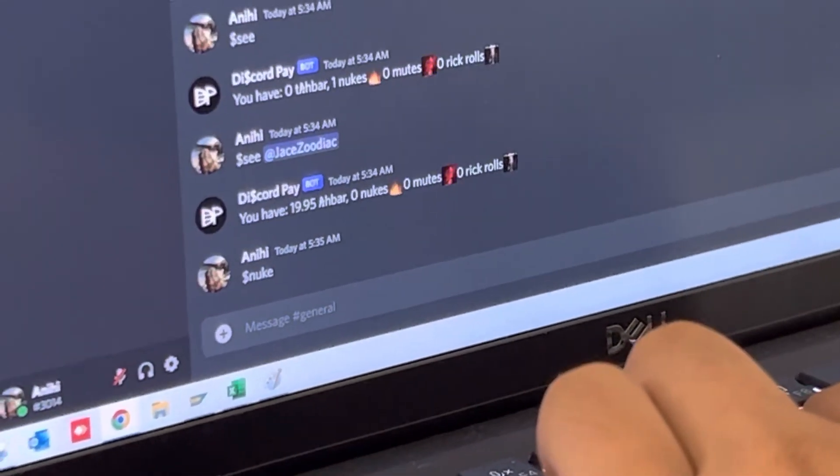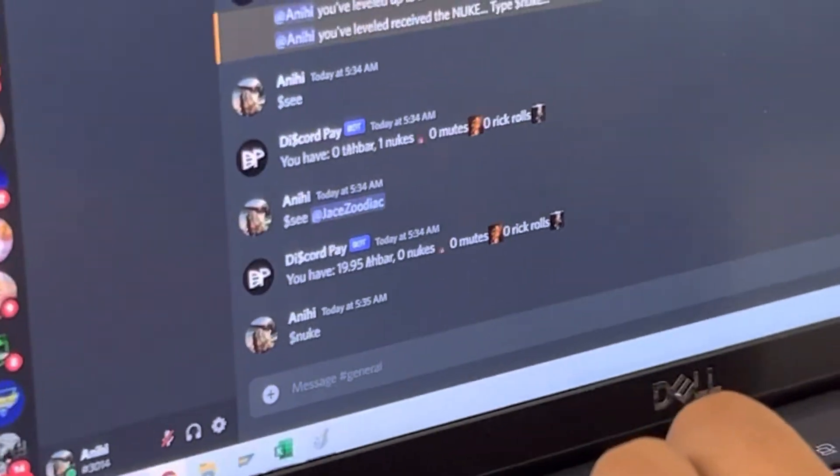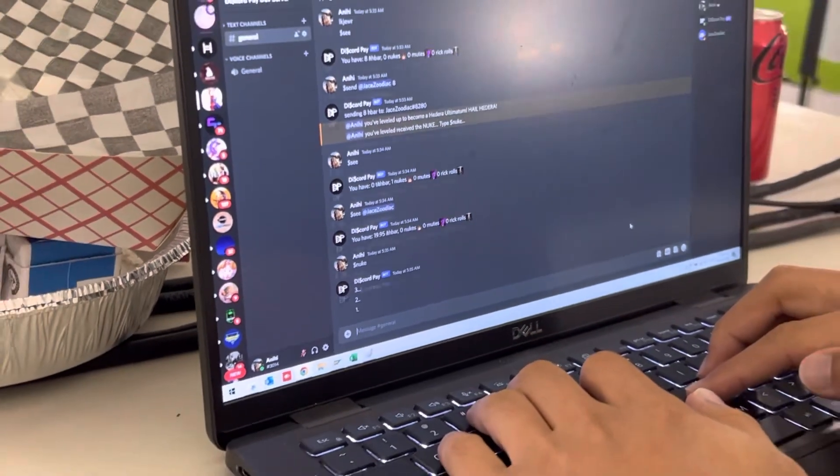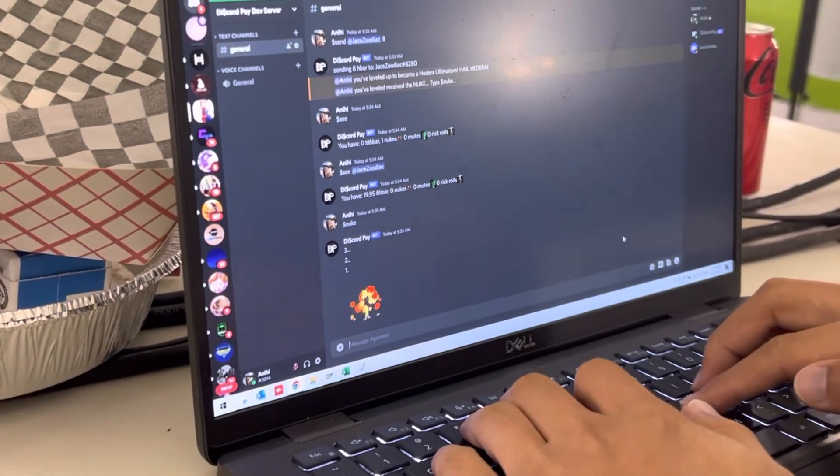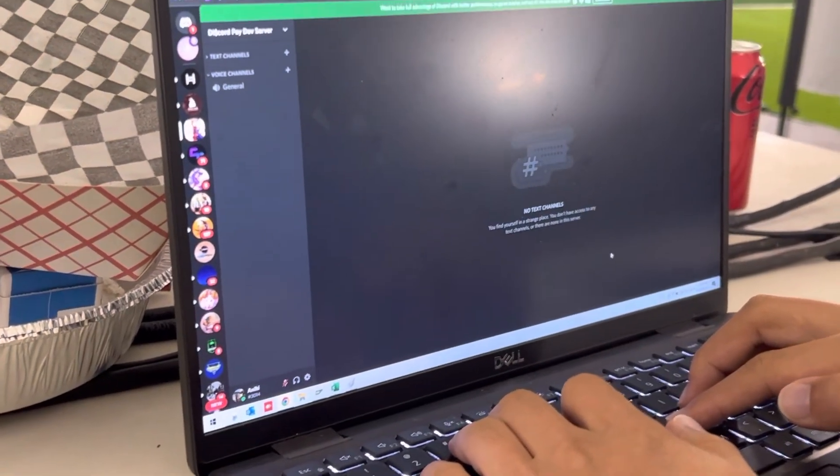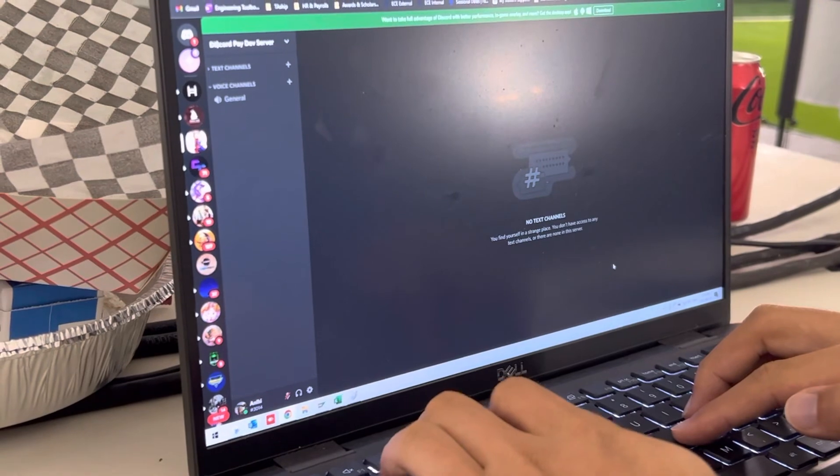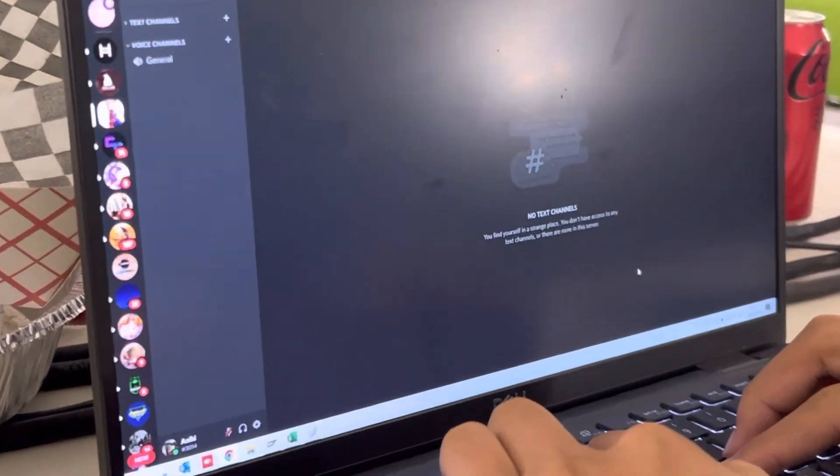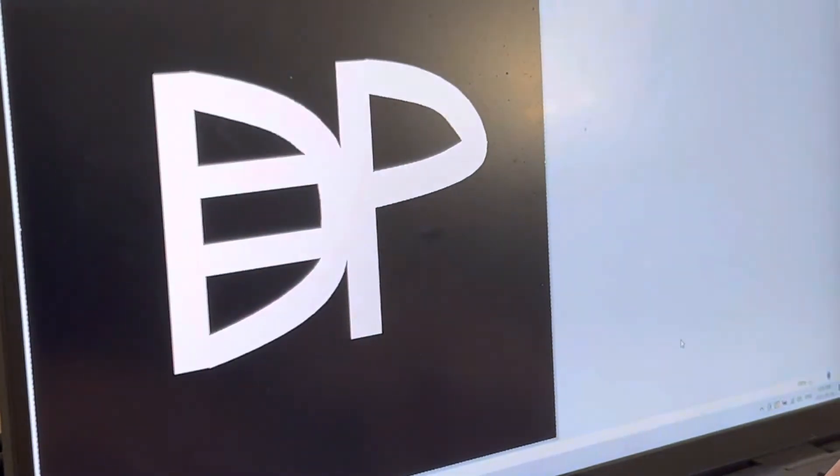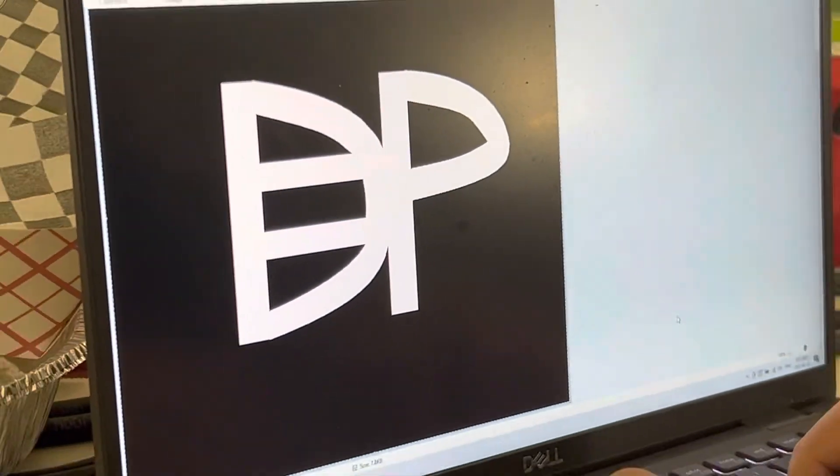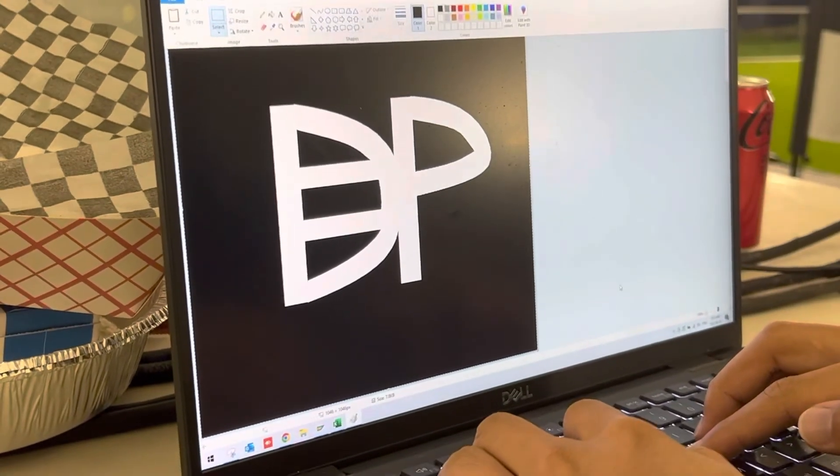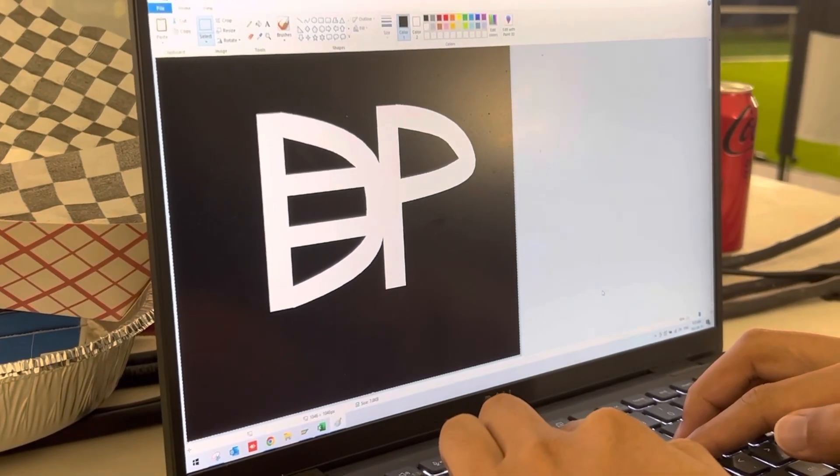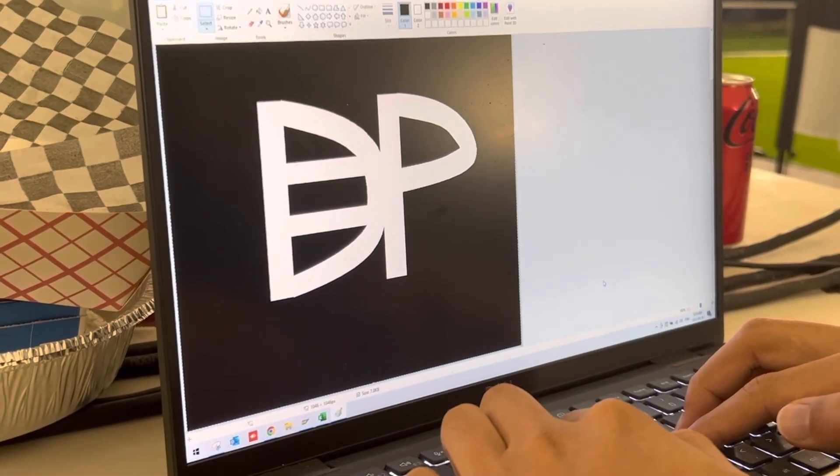All right, here we go. Nuke. 3, 2, 1. And that's the ultimatum. You get to delete an entire channel. Well, that's it, everyone. That's our Discord pay. We hope you enjoyed it. Thanks.